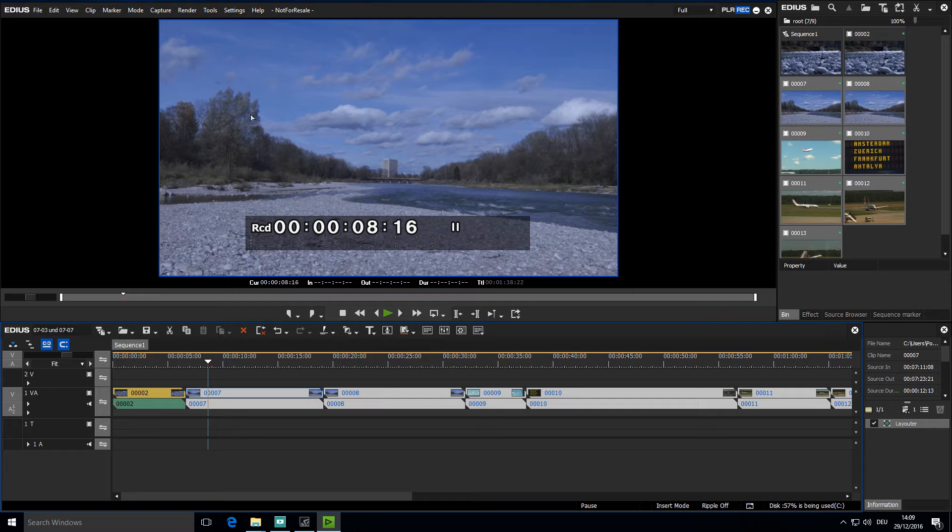The basics for setting up the specific hardware options for video output are the same here. In my example, I will be setting up the BMD Intensity Pro 4K hardware for video output.